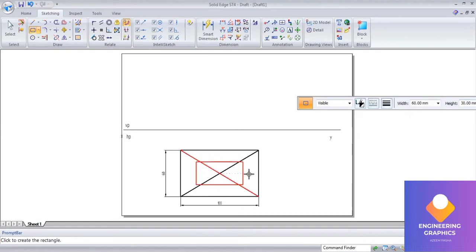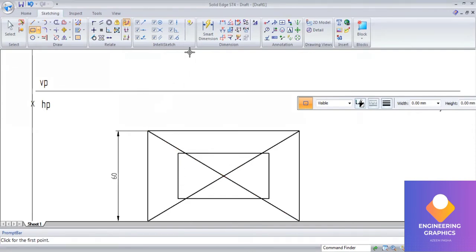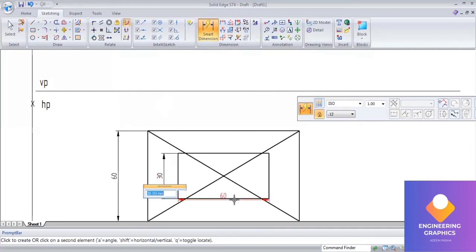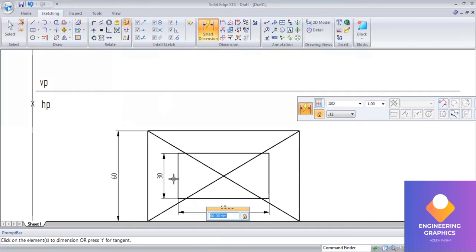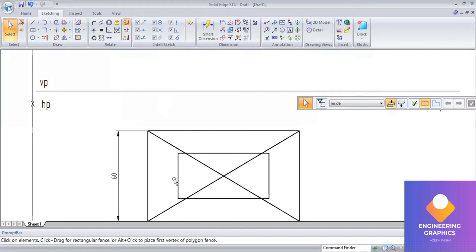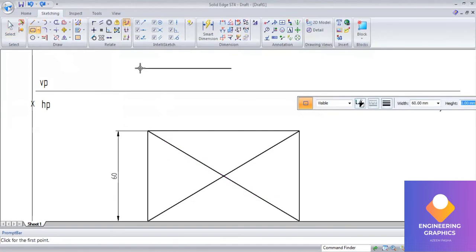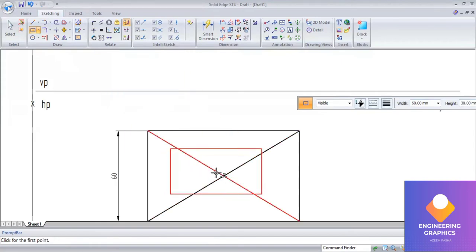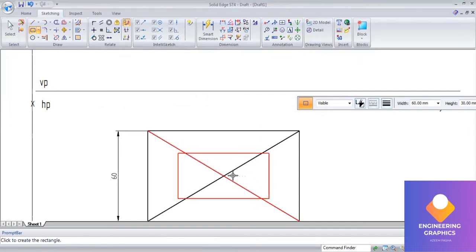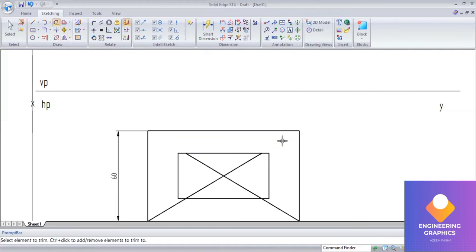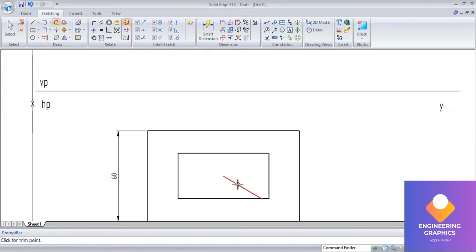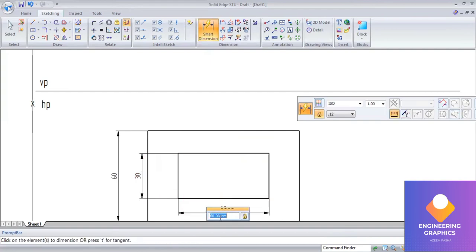Now I have to join the extreme corner points of these two rectangles. Before that, I am going to trim the unnecessary lines using the trim command. After trimming, connect the extreme corner points of the two rectangles. I am using straight lines so you can show the dimensions for the inner rectangle.